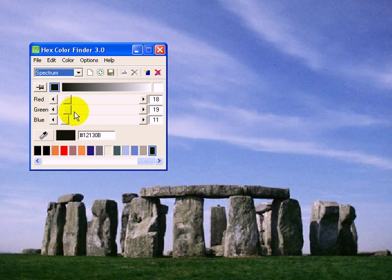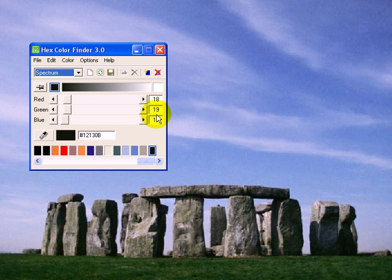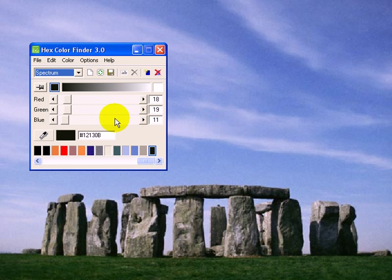This little tool allows you to grab the color codes for any color you see on your screen. If you've ever been curious about what the code is for a color that you see that you like, or if you want to find out what the hex code is or the RGB code so that you can incorporate it into your website or match colors in photographs or whatever, you can do it with this tool.